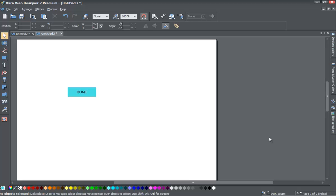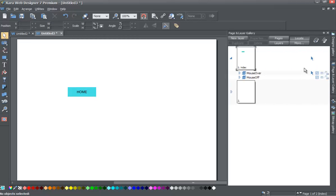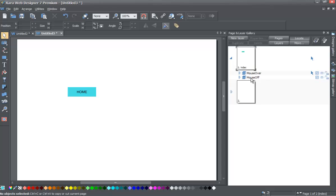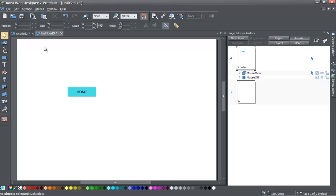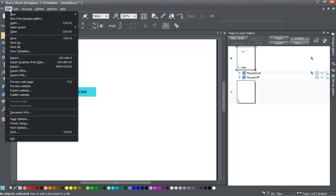The first thing we're going to do is go to the page and layer gallery and lock this panel. I lock this panel because I like to see what's happening with my layers — you don't have to do that, it's just something I do by default as a habit when I open the program. Once you do that, let's go ahead and go to File and Preview Web Page.